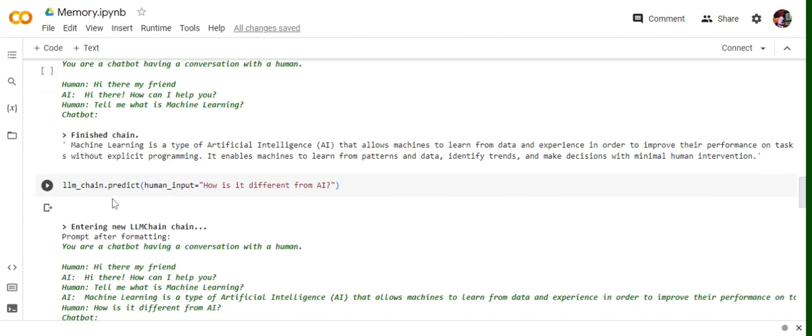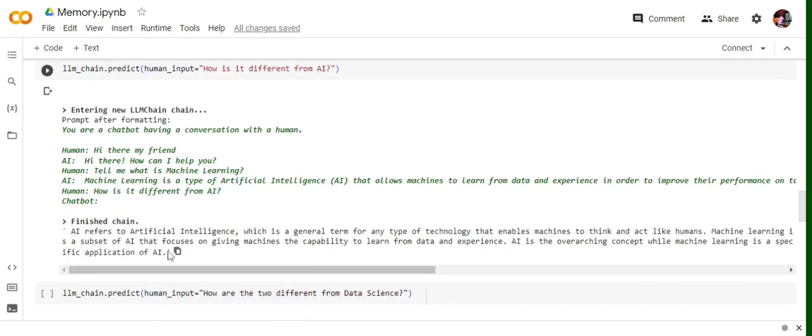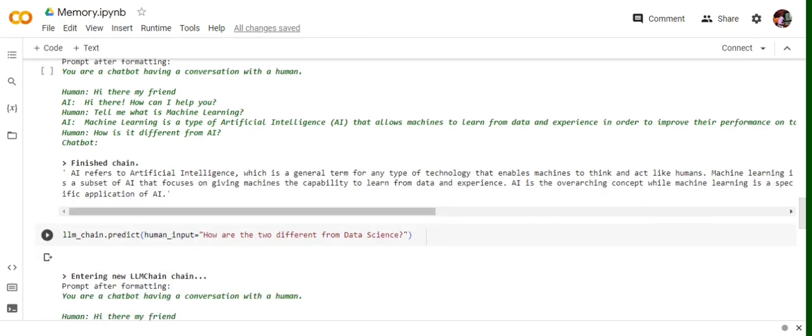lm_chain.predict('How is it different from AI?'). Now here you can see that it doesn't know - if it is able to remember the previous context, then only it will be able to answer what 'it' refers to. So here it is able to differentiate between the two. Okay, it refers to machine learning only.